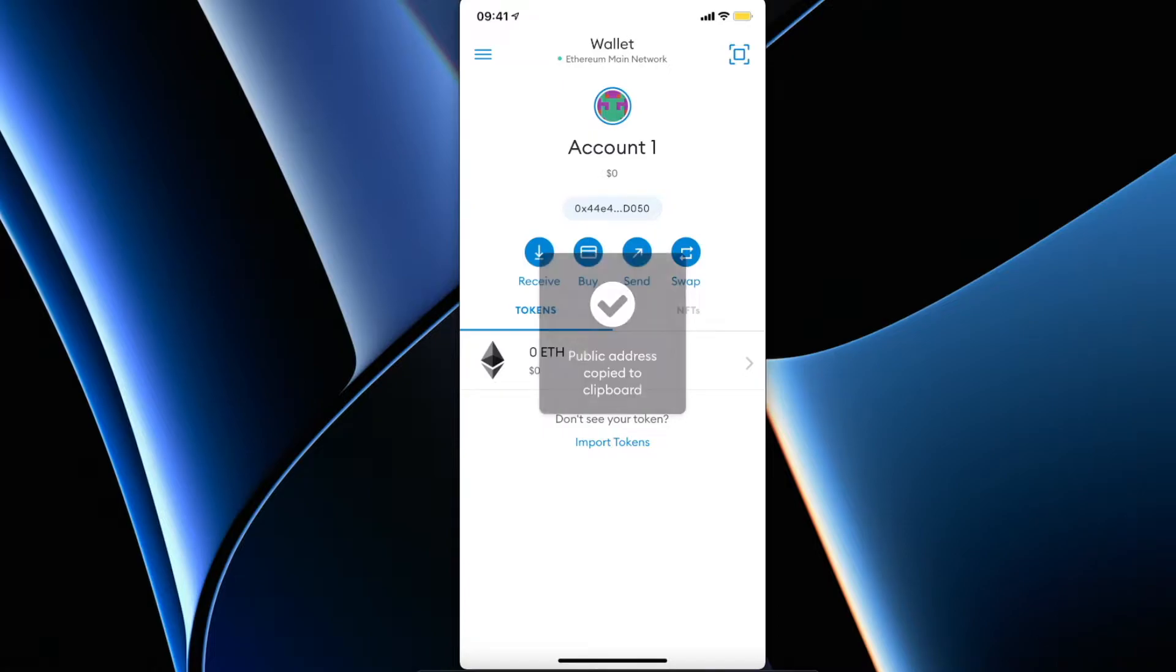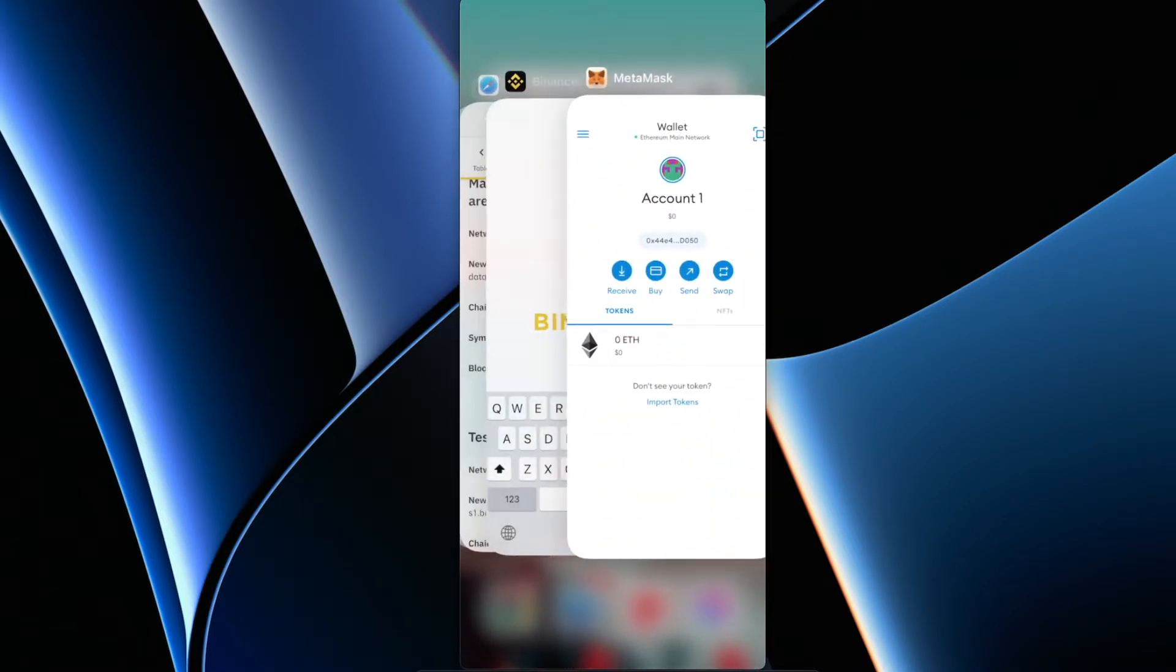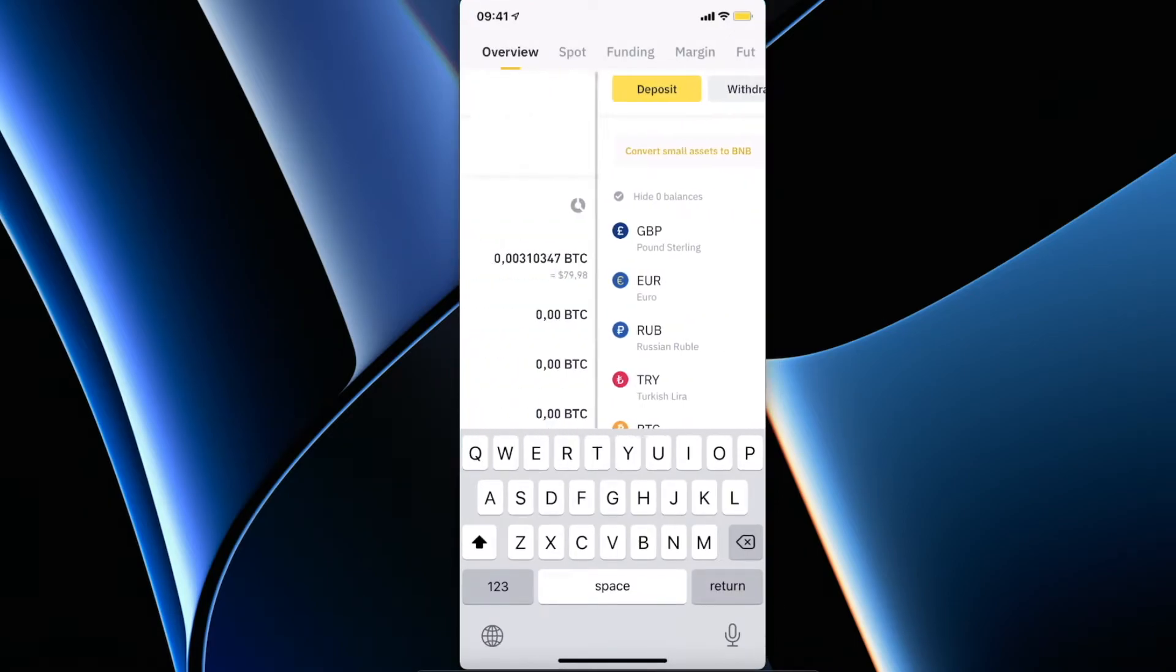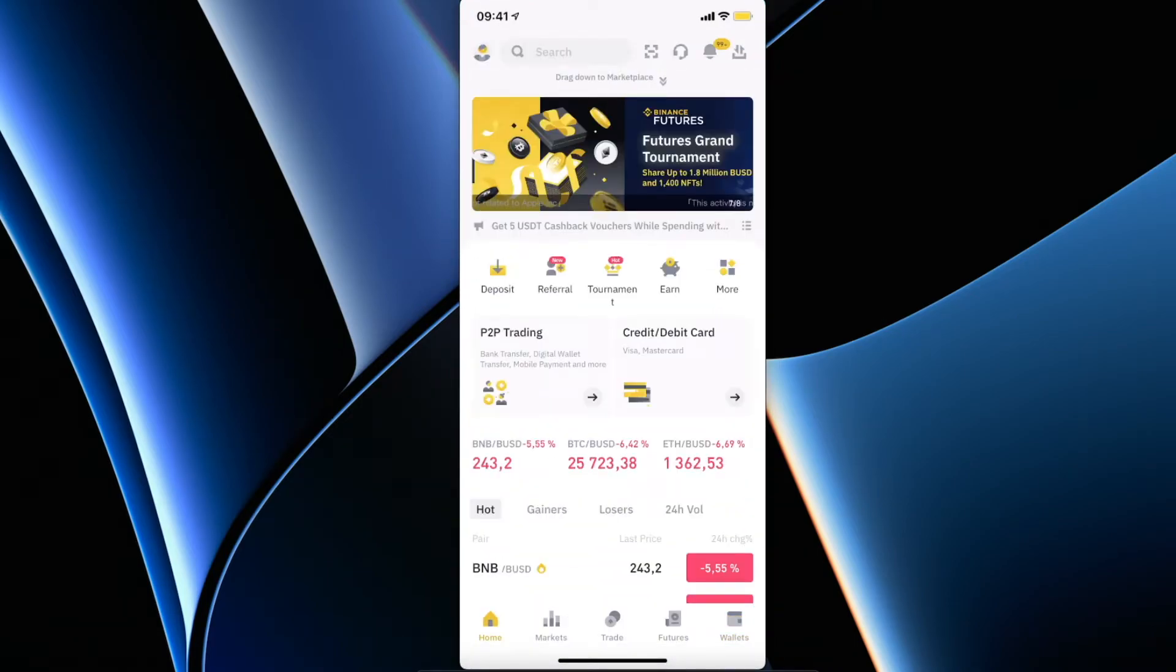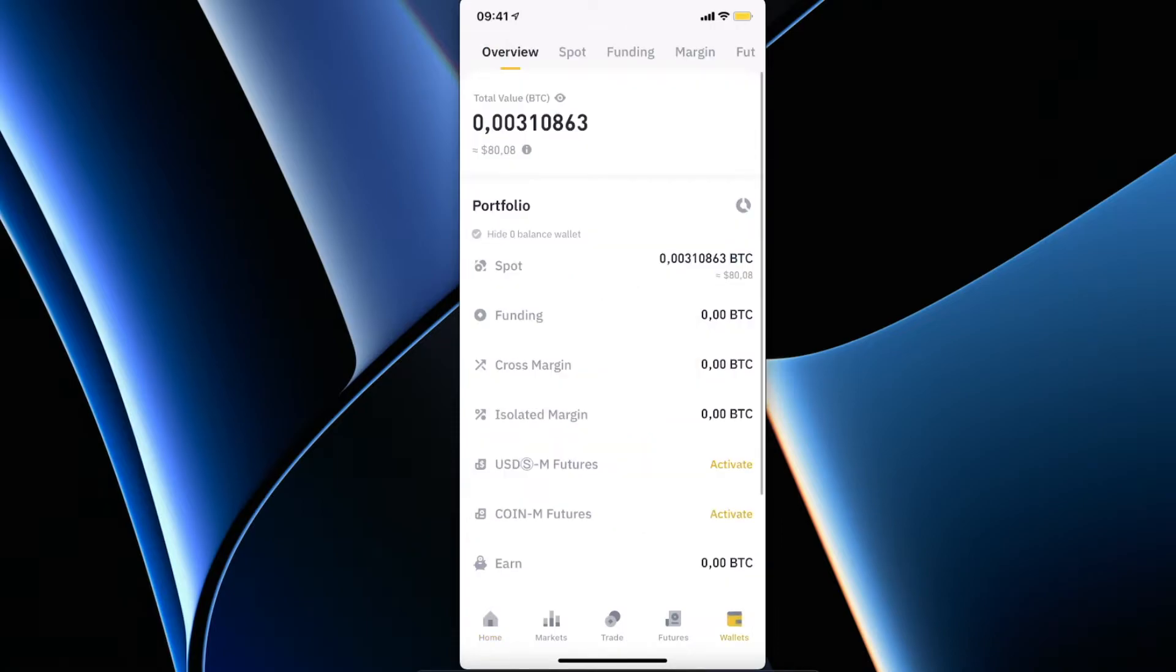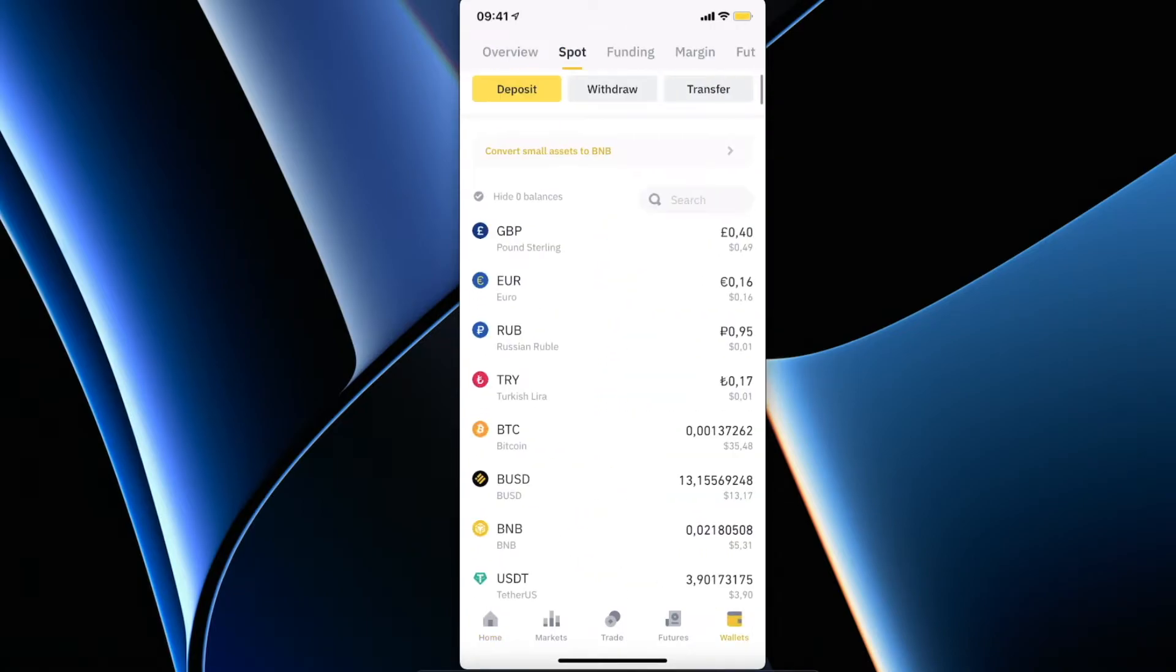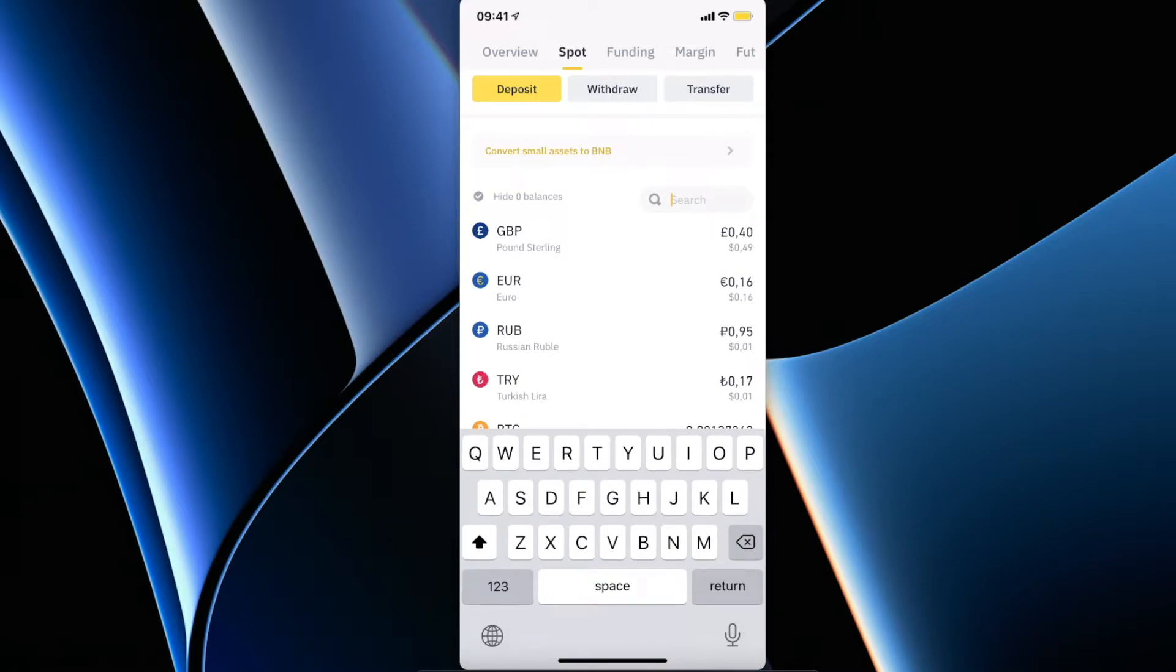Once you do that, then go back on Binance and then go on Wallets on the bottom right corner, and then go on Spot.